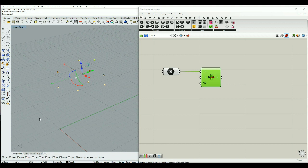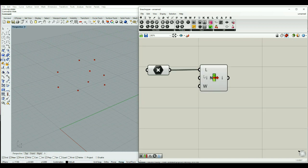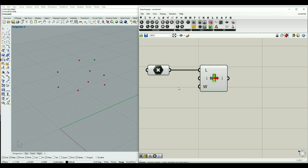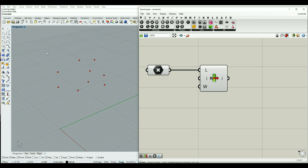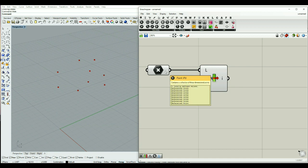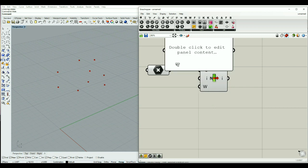If we connect this component of points into our list, we can see that the List Item component has three inputs. The first one is the list — the list of items we want to work on. The second is the item index we want to select or extract from the list, and it takes an integer number from zero to the last index. By putting our mouse on the input of our point component we can see it says we have nine locally defined values. So let's connect a panel to it.